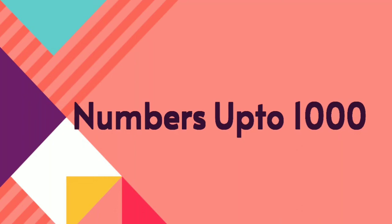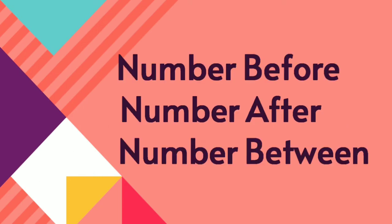Good morning children. Today we are going to see the chapter Numbers up to Thousand. In this chapter, today we are going to discuss about number before, number after, and number between.